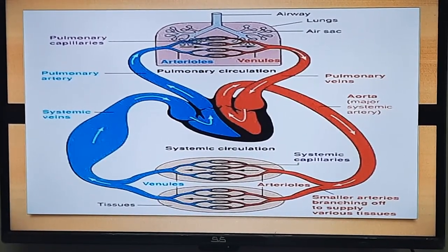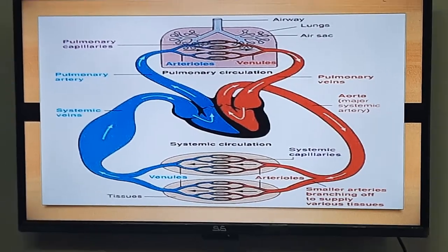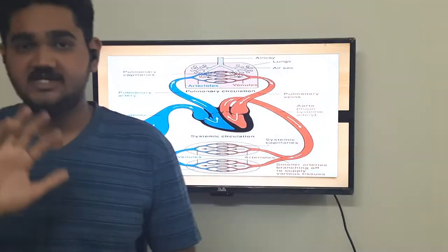We can classify blood pressure into two main categories: systolic blood pressure and diastolic blood pressure. Systolic blood pressure mainly depends upon cardiac output, and diastolic blood pressure mainly depends upon total peripheral resistance.